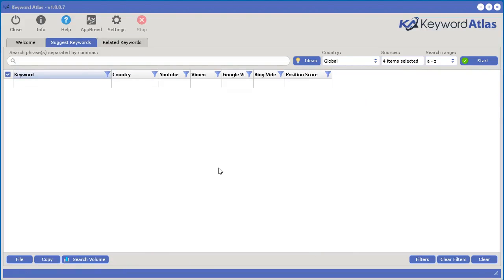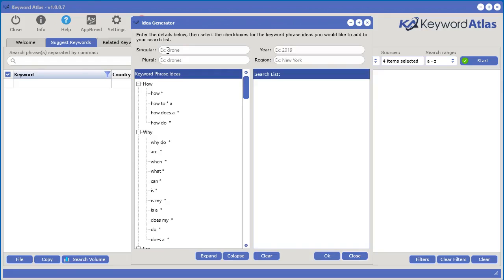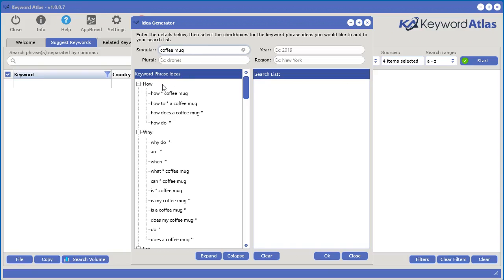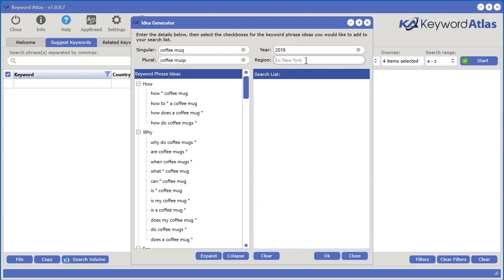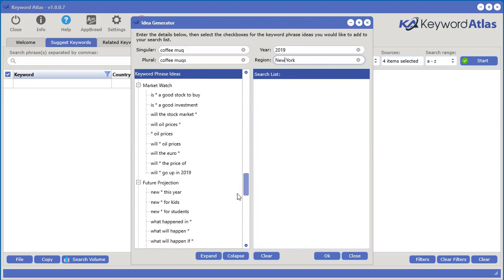If you have trouble coming up with a good keyword phrase, we also have something called an idea generator. Select the idea generator, type in your singular main keyword — for example, 'coffee mug' — and it will automatically populate all these different keyword search phrase ideas. We can do a plural version like 'coffee mugs,' add a year like 2019, and define a region — like New York — and see all the different phrase combinations available.